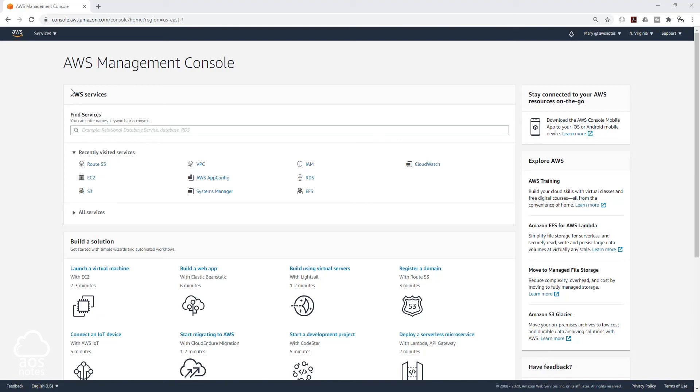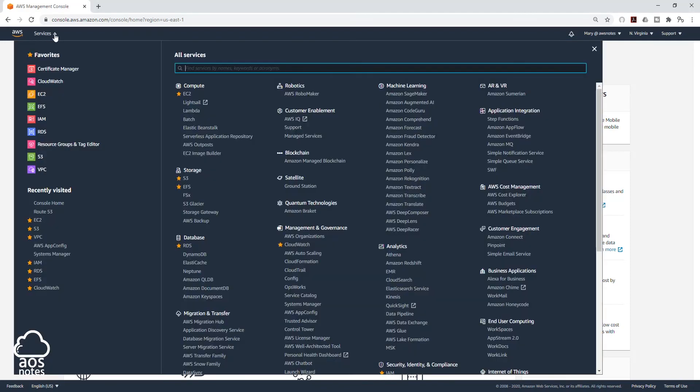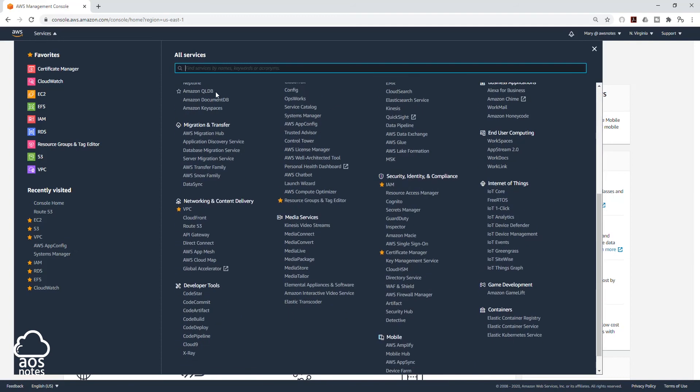Hello, in this lecture we are going to register a domain name in Route 53 for our website. To register our domain name, select Services, then come down to Networking and Content Delivery.